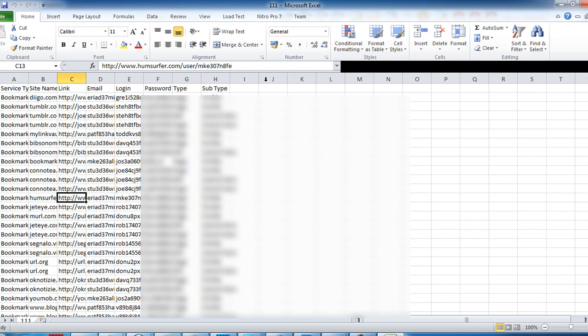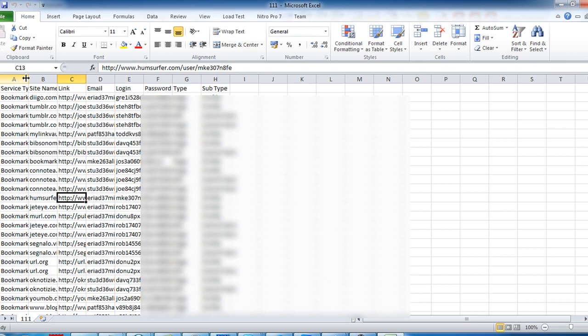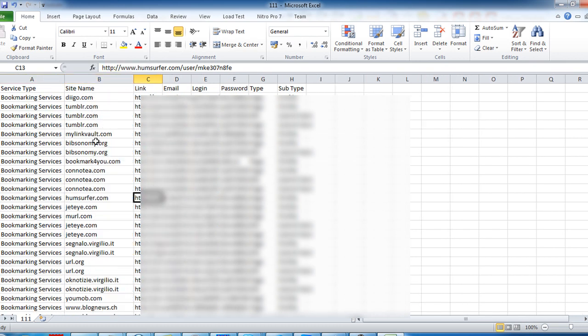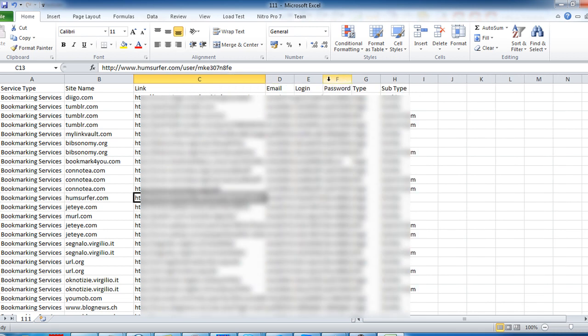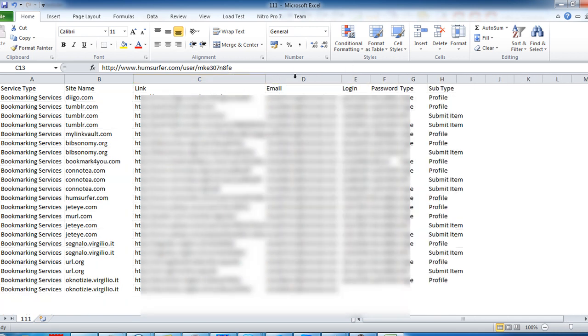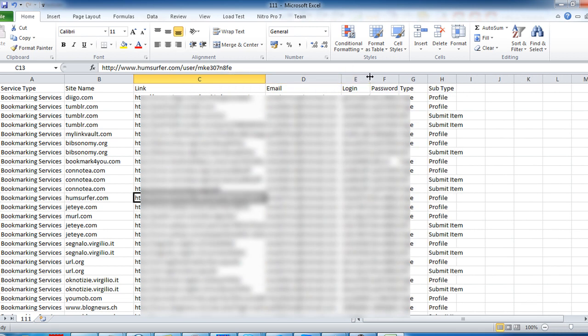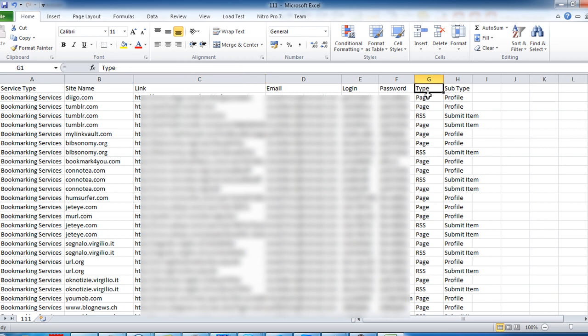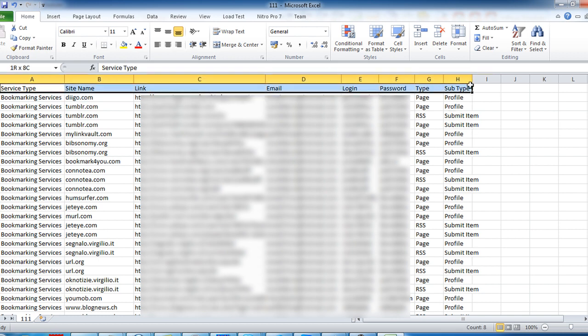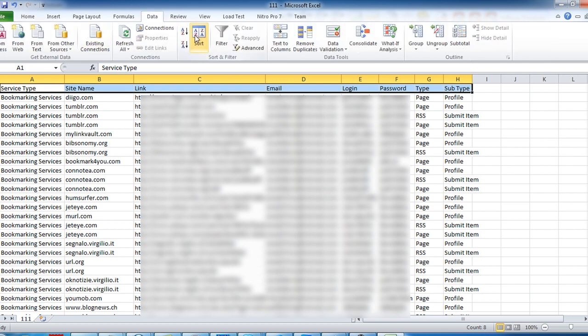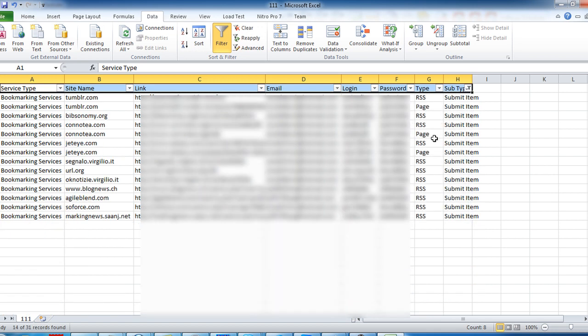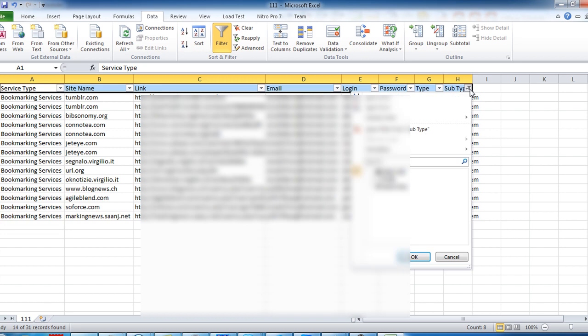Here you will see the service type, bookmarking services, the site name, your links for each link, your email login data, password, type—whether it's a page link or RSS link—and whether it's a profile link or your submit item link. You can set some filters here and see just your submit item links, or if you wish, you can see just your RSS links or whatever using these filters.